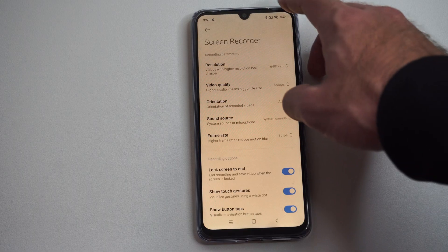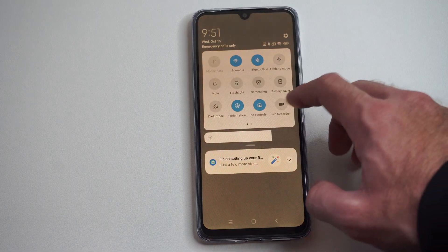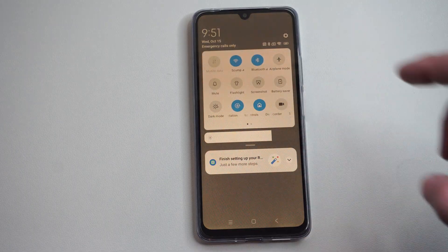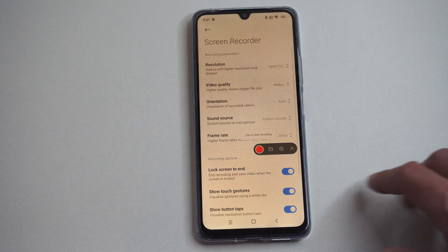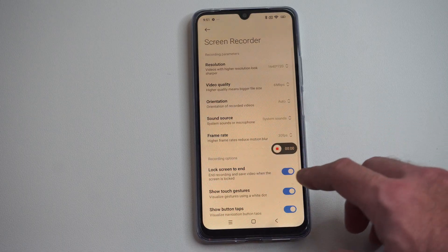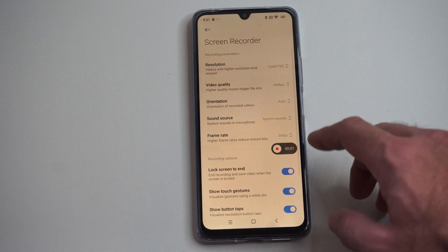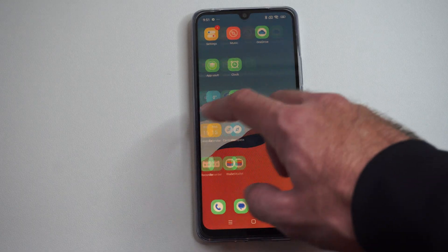Alright, so we have all this set up. Now we can go back to it, and then we can tap it once — just tap it real quick. And then you can start recording right here with this little button. And now I'm recording on my phone.